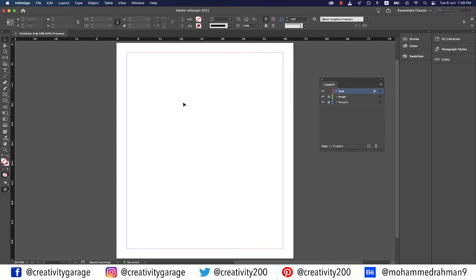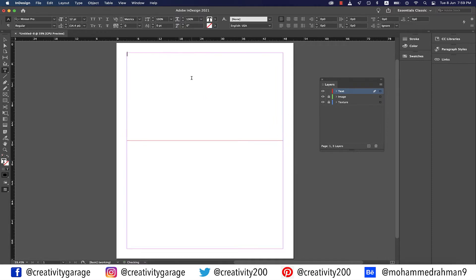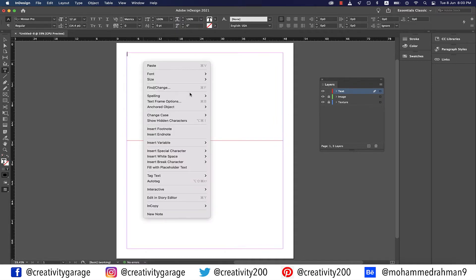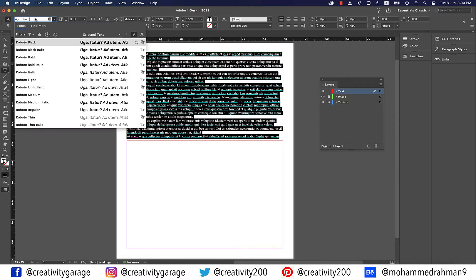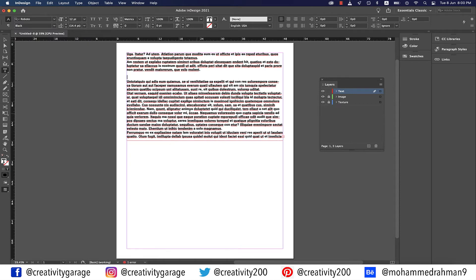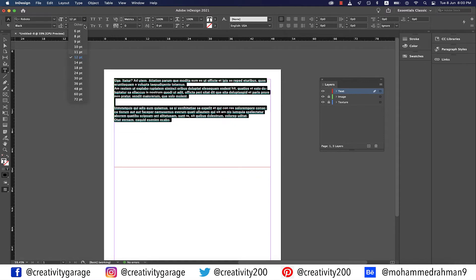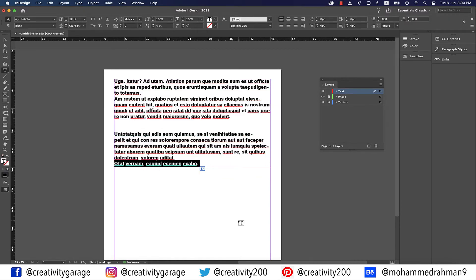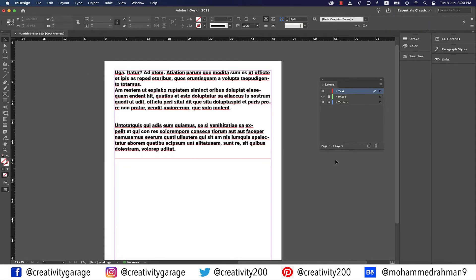This means you should not be able to move or create any element within those two locked layers. With the text layer selected, grab the text tool and make a text box covering approximately half of the page. Right-click the text box and fill it with some placeholder text. Change the font to Roboto Black. Since the text looks too busy, let's divide it into two paragraphs and delete the rest. Now select the entire text and increase the font size to 18 points. Our task in the text layer is completed.